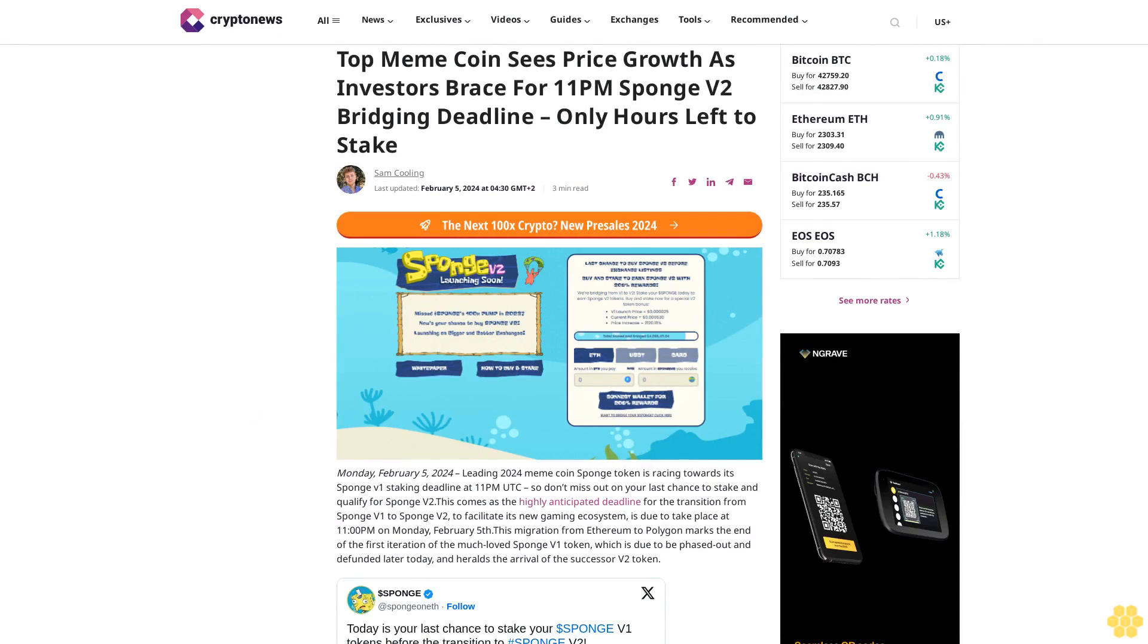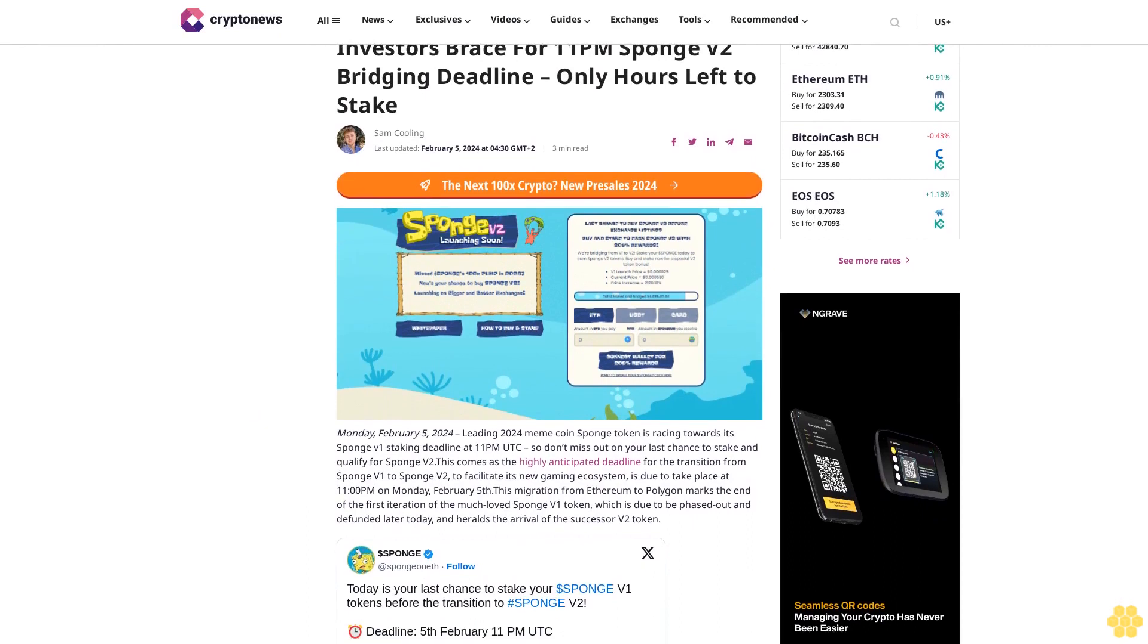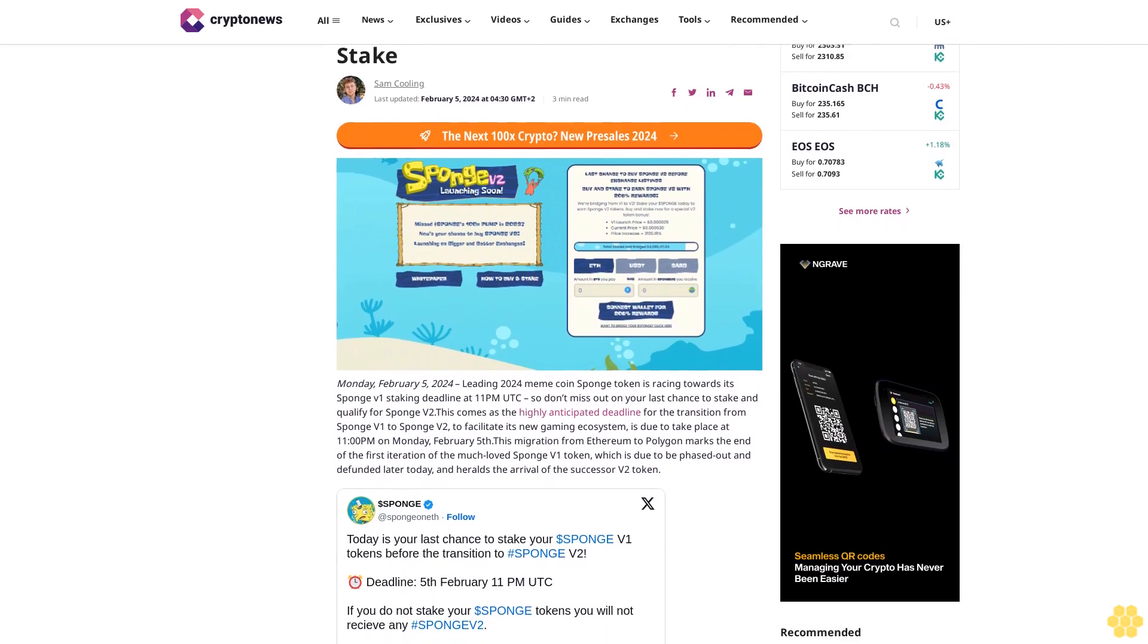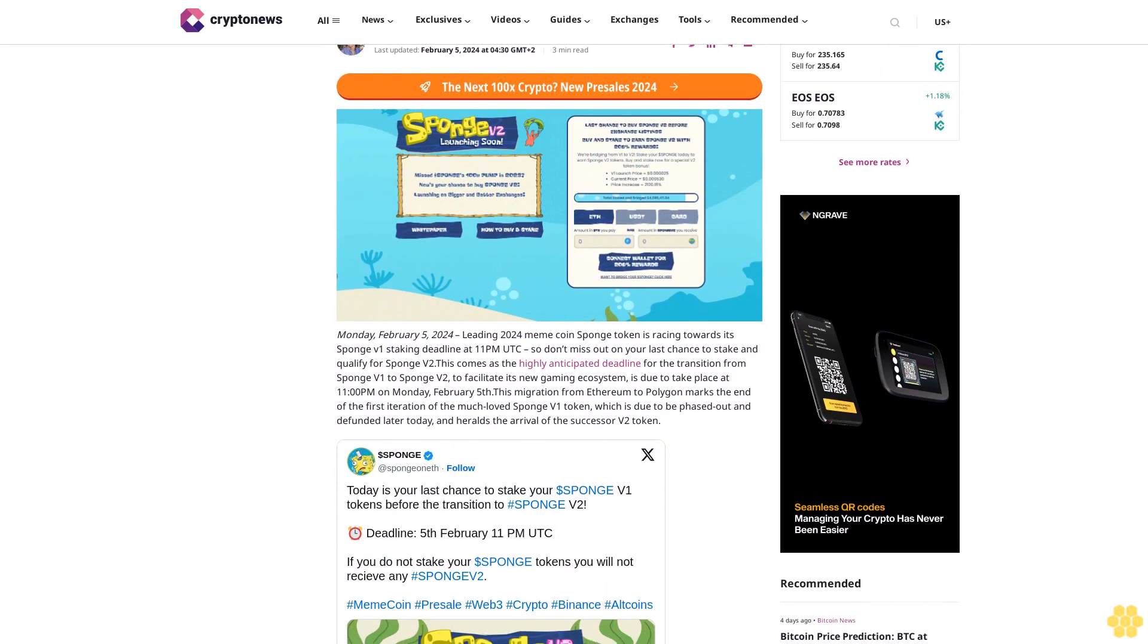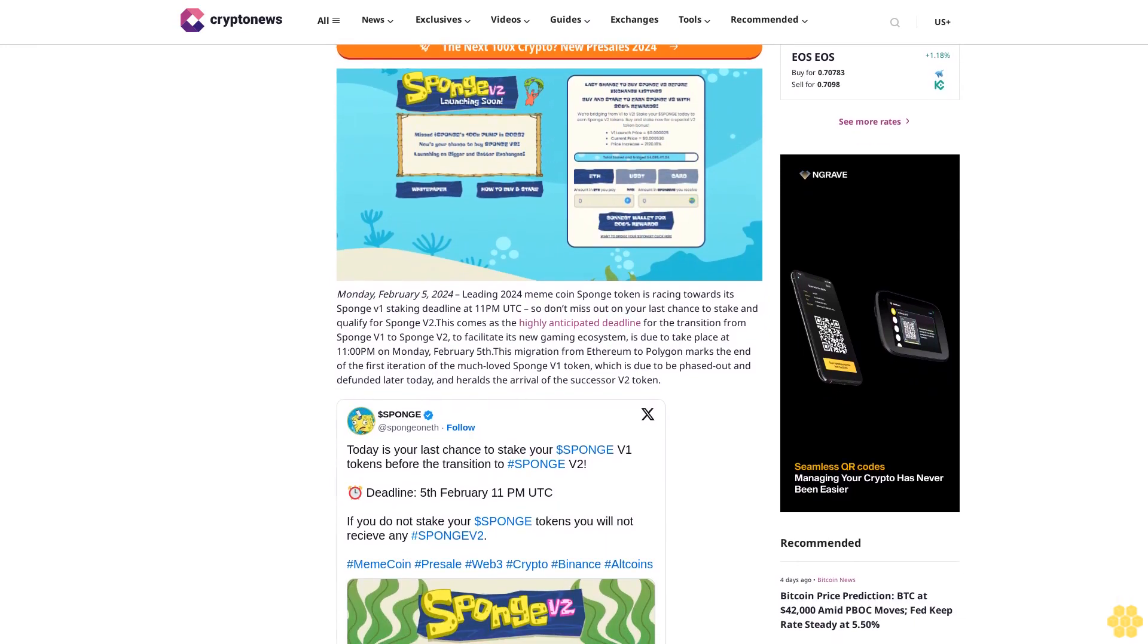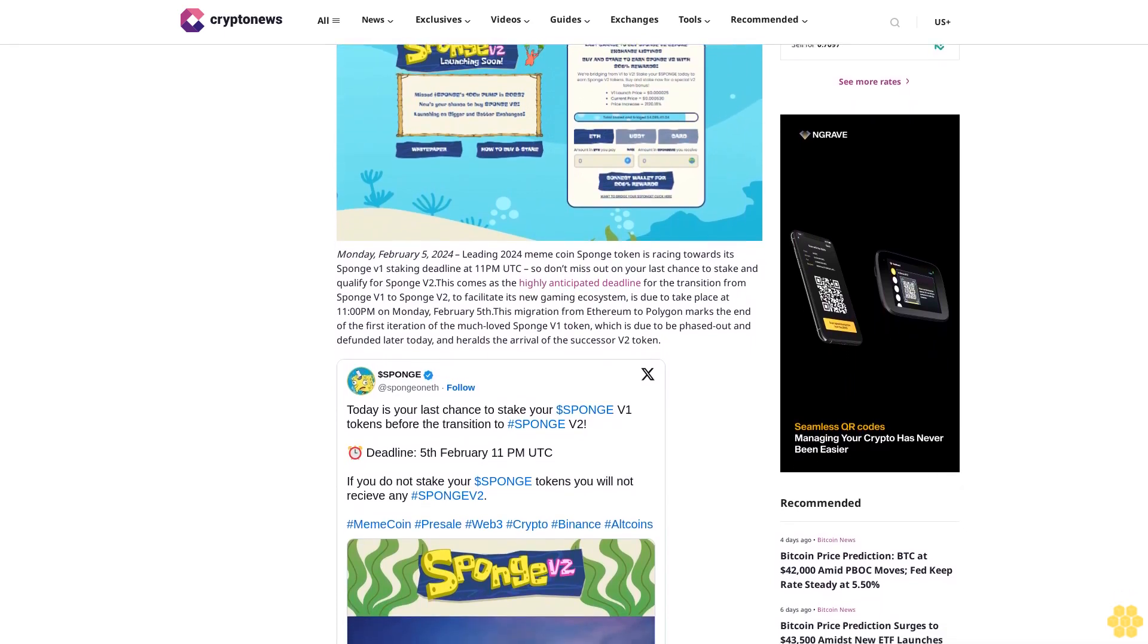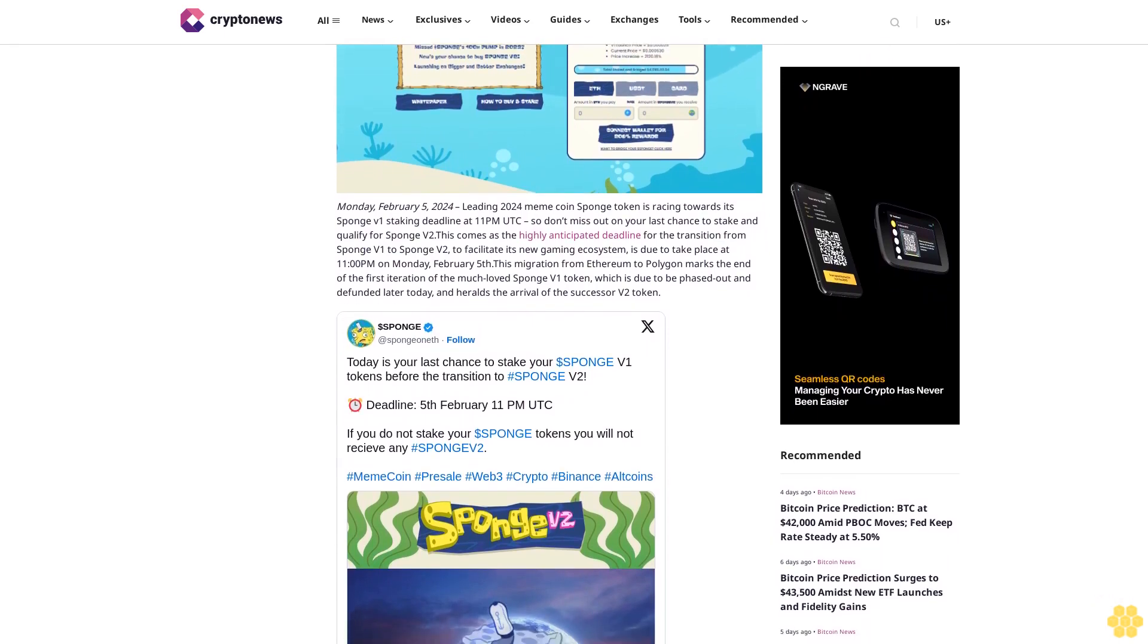Top meme coin sees price growth as investors brace for 11 PM Sponge V2 bridging deadline, only hours left to stake. Sam Cooling, last updated February 5th, 2024 at 4:30 GMT plus 2. Monday February 5th, 2024: Leading 2024 meme coin Sponge token is racing towards its Sponge V1 staking deadline at 11 PM UTC.